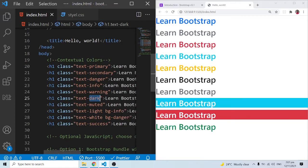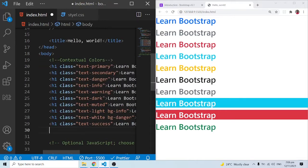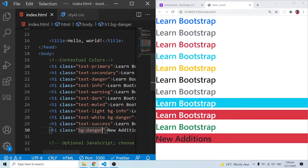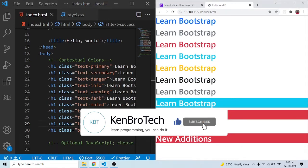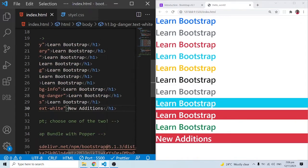These are the main contextual colors. Now with Bootstrap 5, there have been some new additions. Let me show you one of them — I'll create an h1 element labeled 'New Additions' and give it a bg-danger background along with txt-white for the text. It doesn't matter which class comes first as long as they make sense together. So here we have bg-danger and txt-white.